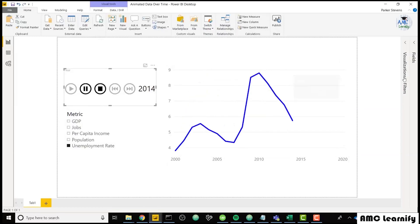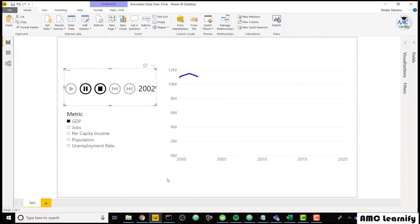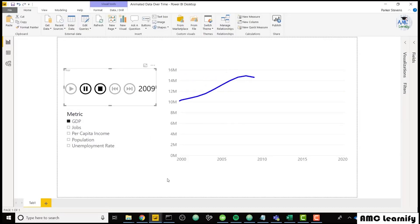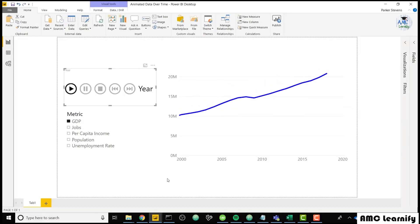You can see that it's just adding a year of data each time it steps through that playback slicer. So if I select GDP and run through that again, you can see how the GDP has grown over the last 20 years. This is really cool because it allows you to keep your historical data there, but adding a new point for every year that it steps through.